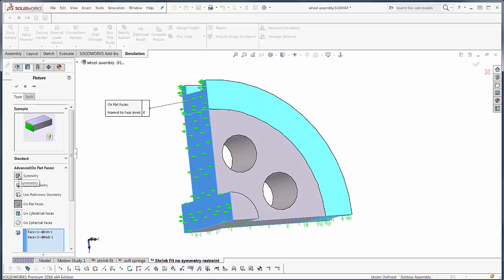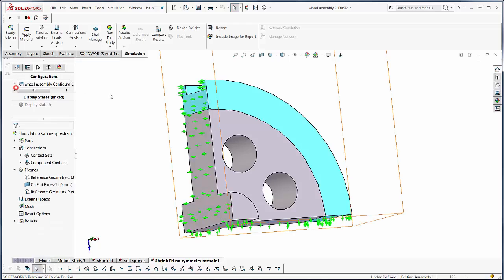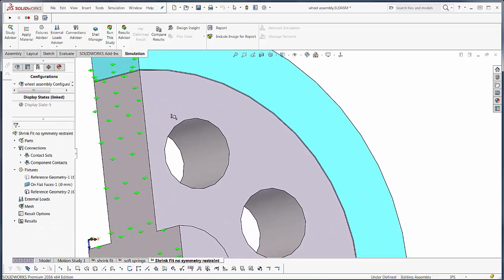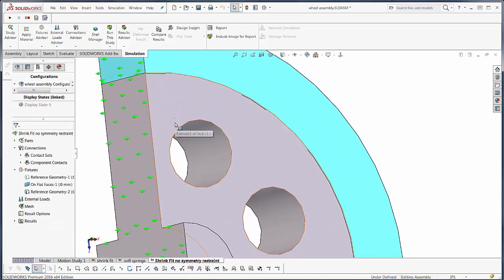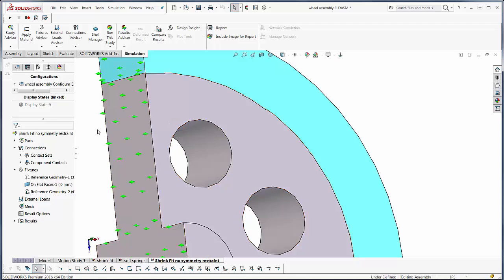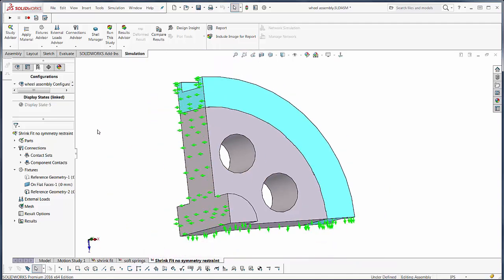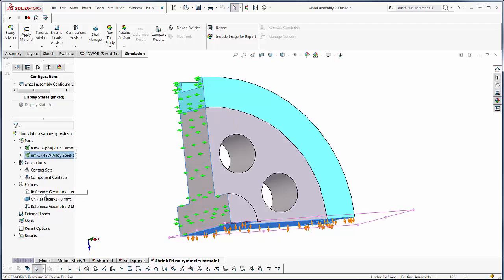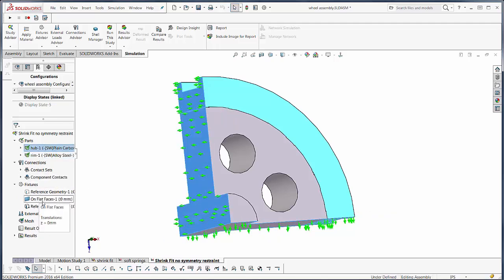This is our symmetry strain up here. This has been applied using on flat face. Now mathematically, these are the same fixtures as the symmetry. The symmetry also gives you a normal arrow just like this.